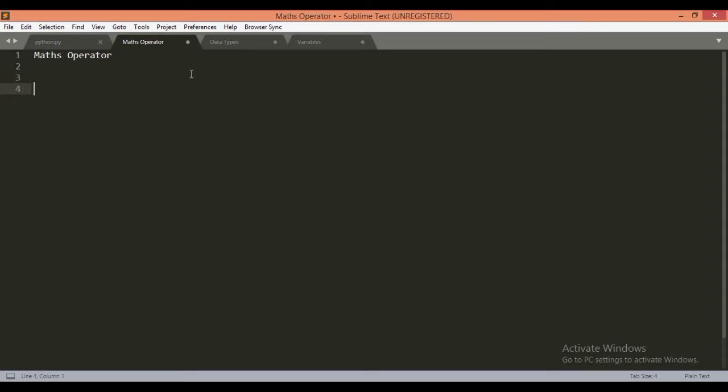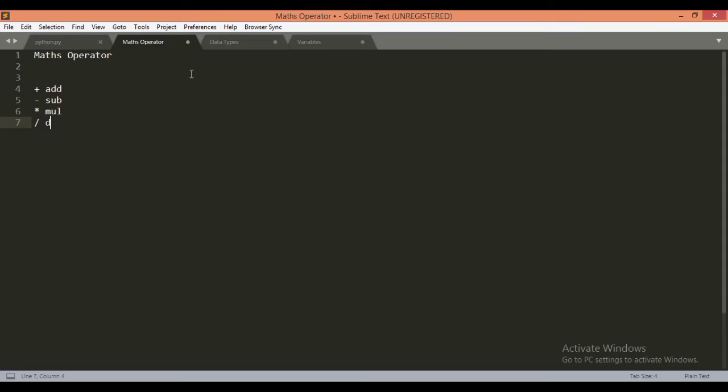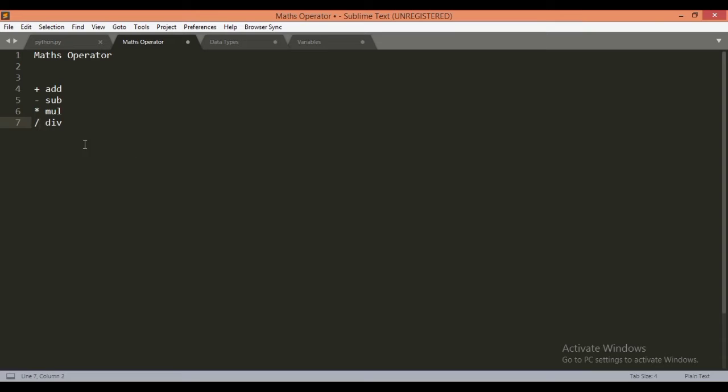Basically we have the most common operators as add, subtract, multiply, and then divide. These symbols are used in Python as plus, minus, multiplication, and division to perform these mathematical operators.